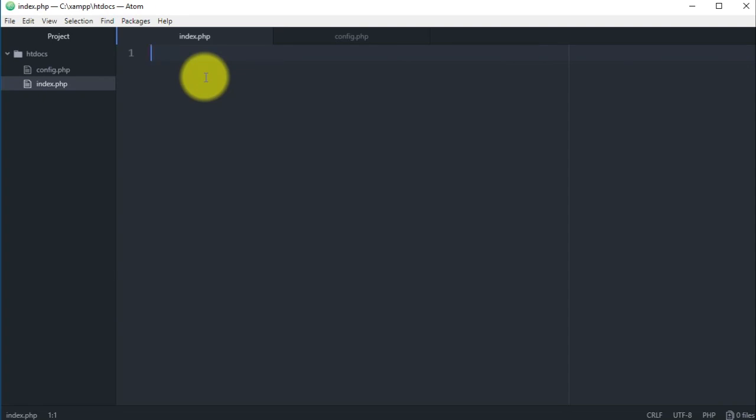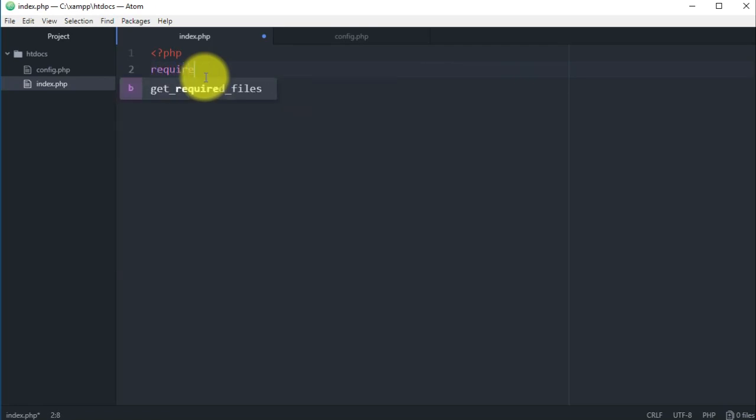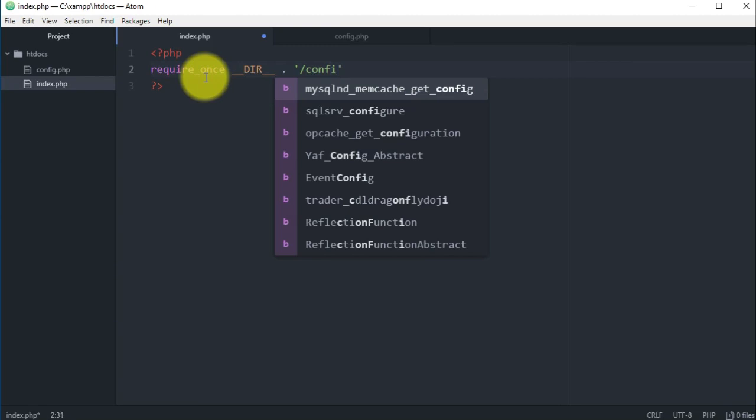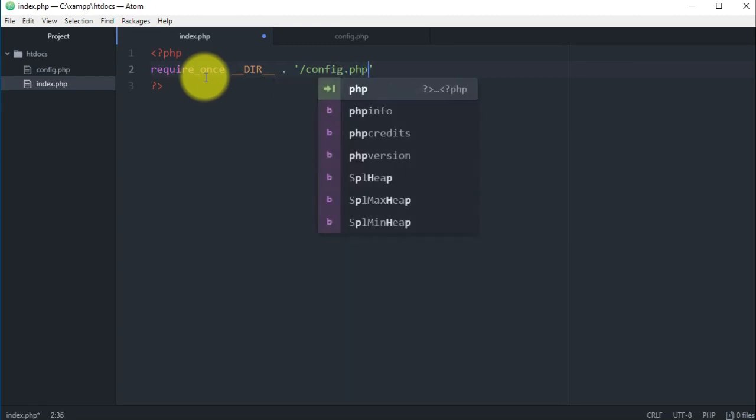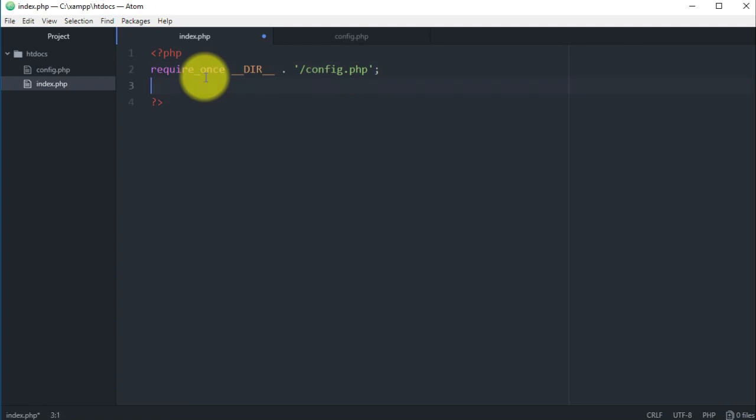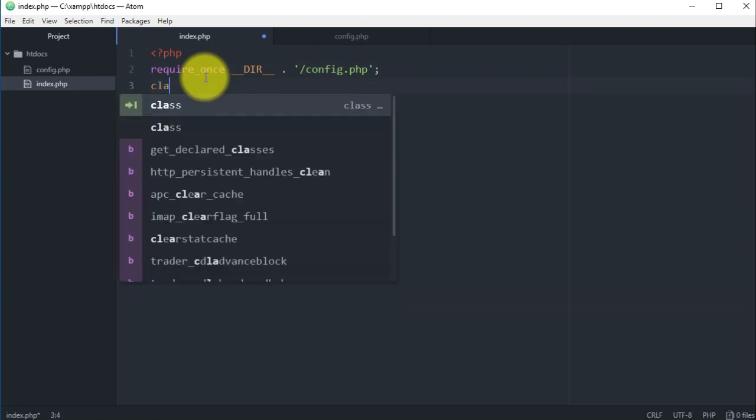Then the index.php, this is the main PHP file. I'm gonna write everything from scratch here, you can follow me if you want. First thing we want to do is require the config.php file.